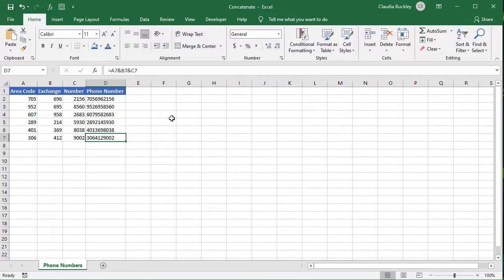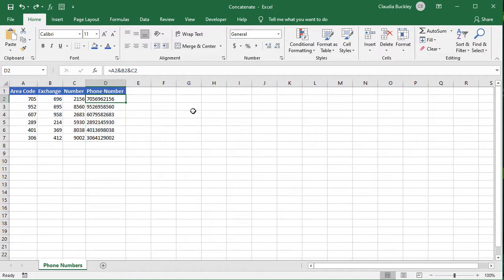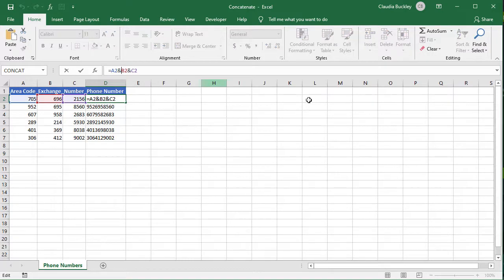Now remember that Excel doesn't know if you want a delimiter like a space, comma, dash, or any other extra characters between these values. So you'd have to add them manually within double quotes. Let's say we wanted to enter a dash after the area code.